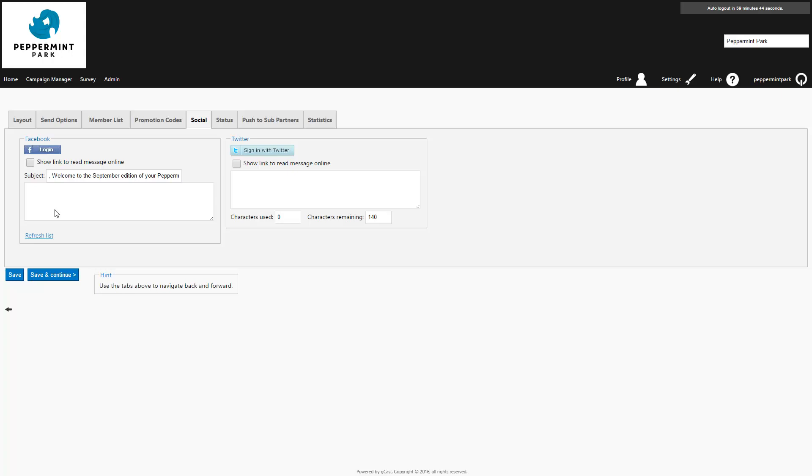The social tab allows you to post the campaign to your social media pages, which is a great way to reach more clients and save time by creating the post directly in your campaign. In this example, I'm just going to press save and continue.